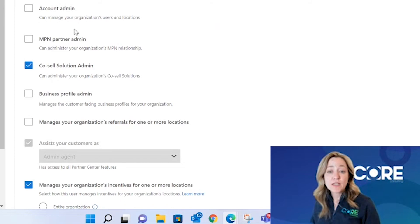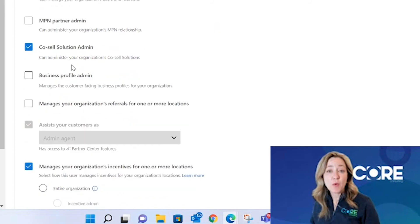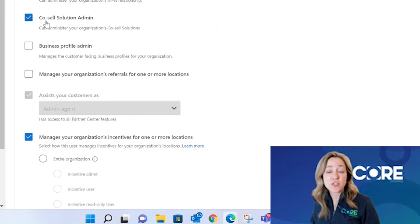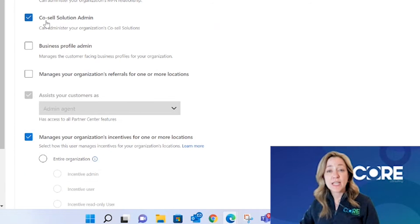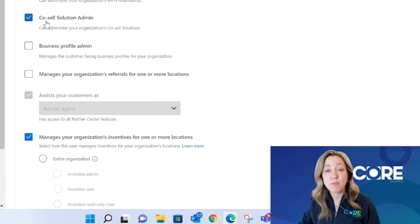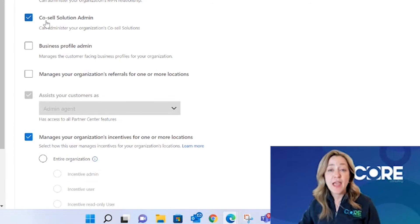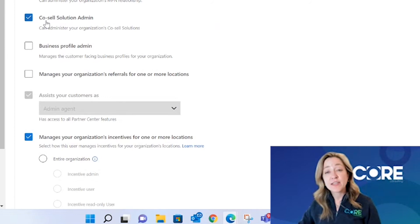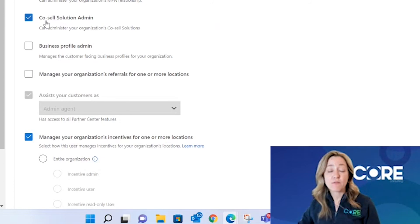The CoSell Solution Admin is going to be someone in your organization who helps support taking the offers that your developers have published in the commercial marketplace and get them CoSell ready and potentially incentive eligible, so that you can begin to CoSell with Microsoft around those solutions.